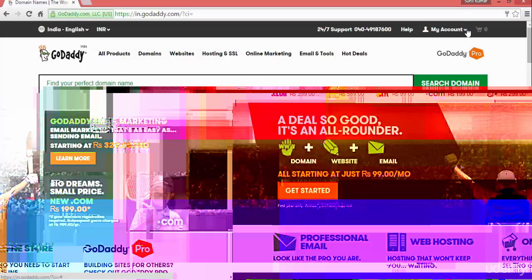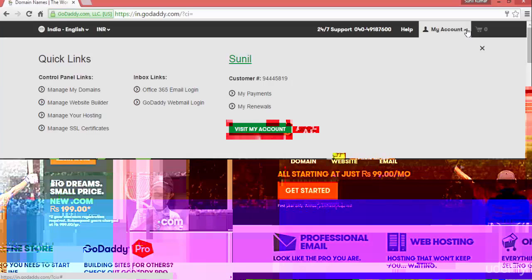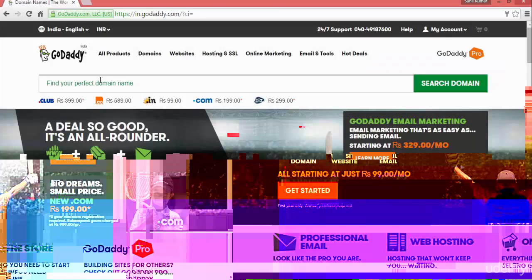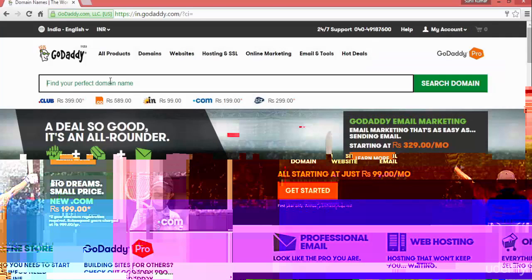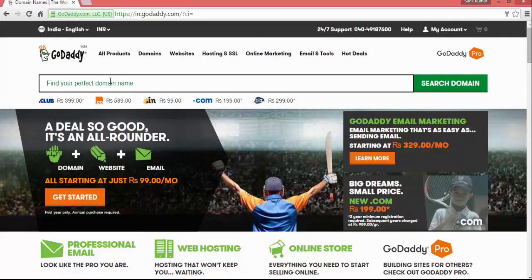Here I have logged in with my GoDaddy account and here you can search the domain name. What is a domain? A domain name is a URL with which you can search your website on Google or any search engine.